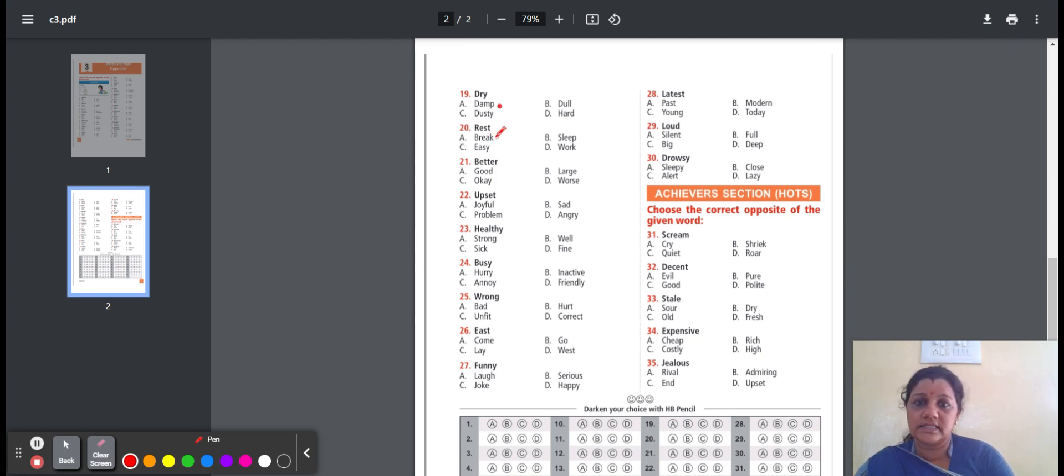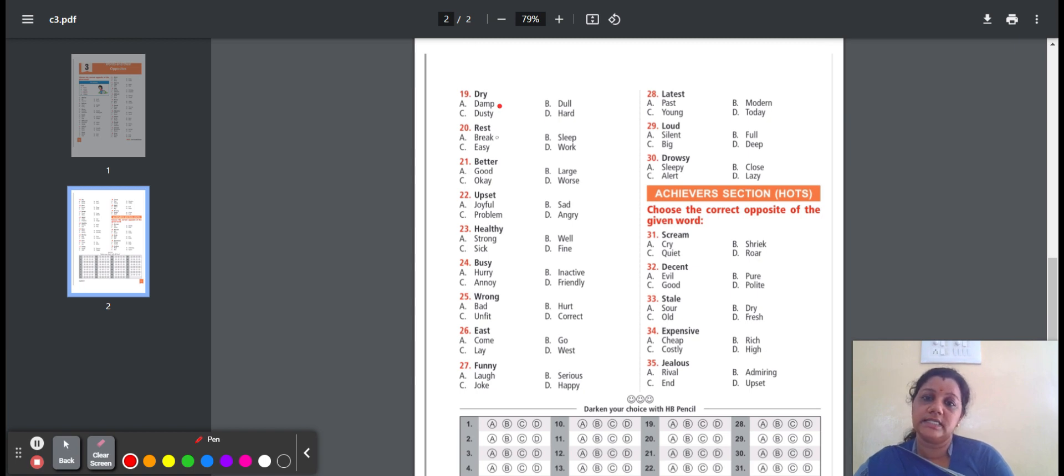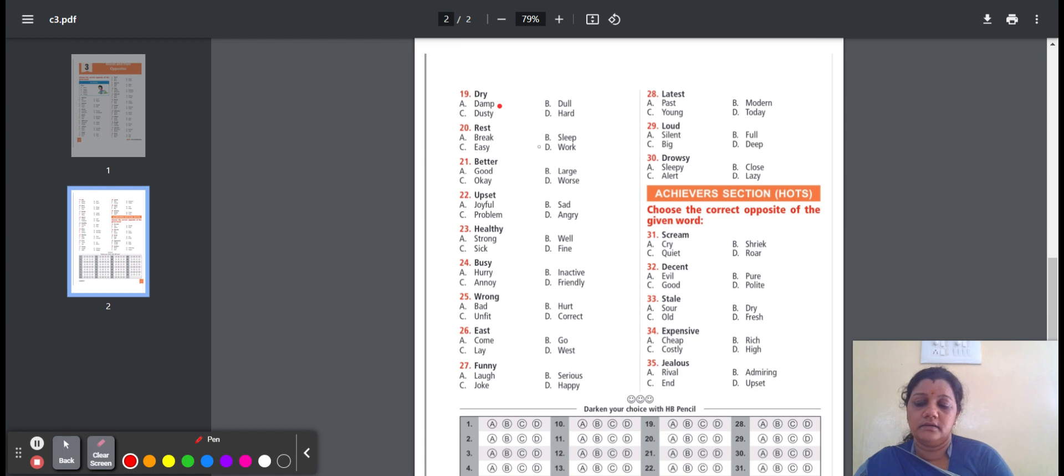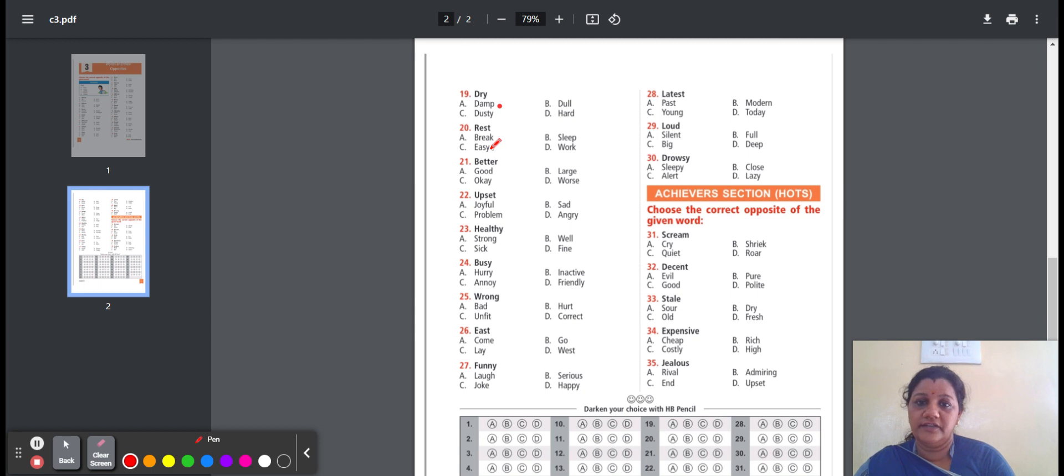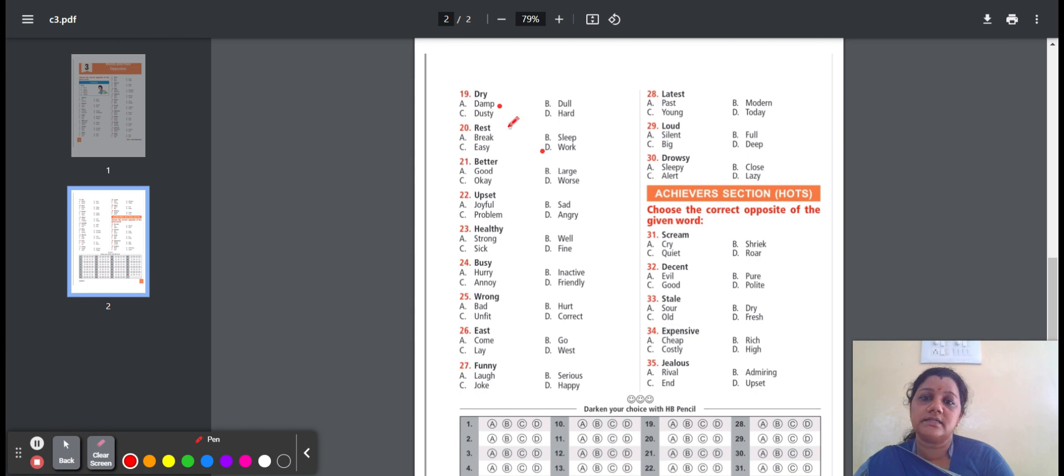Twentieth, rest. Rest means to relax. Here is the option: break, sleep, easy, work. Break means to separate. Sleep means body or mind are not active. Easy means not difficult. Work means to achieve something. Here, the option is D, work. Rest, opposite word is work.